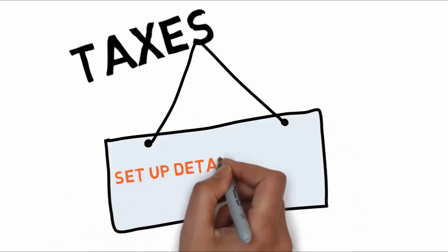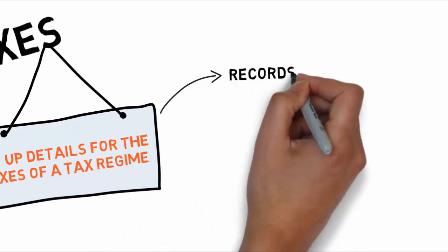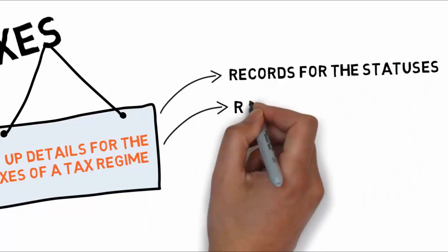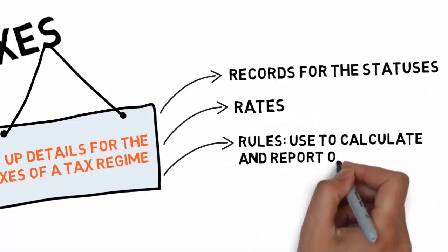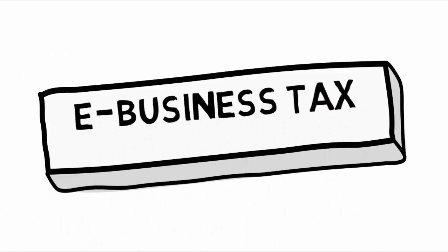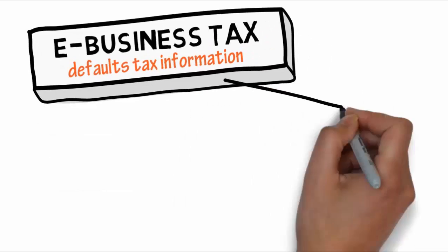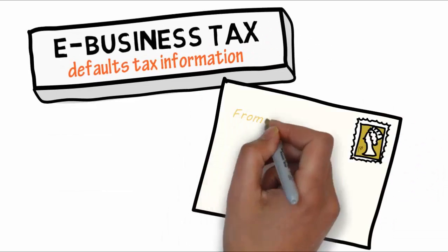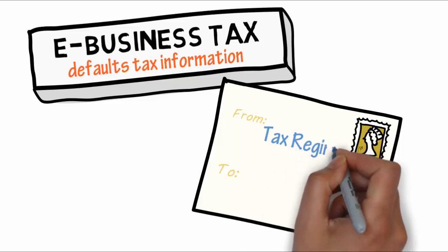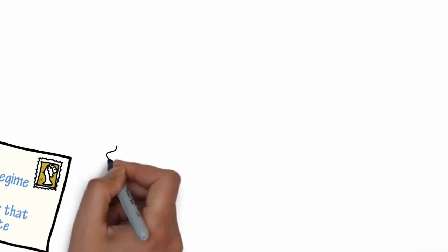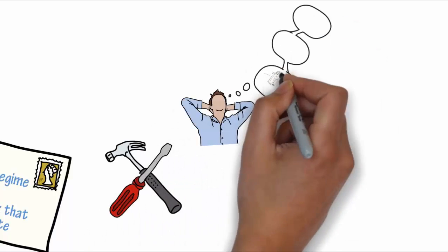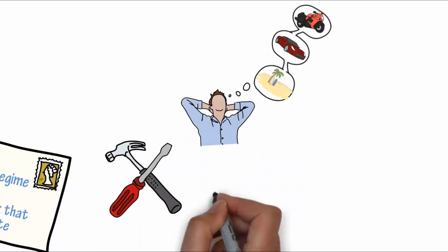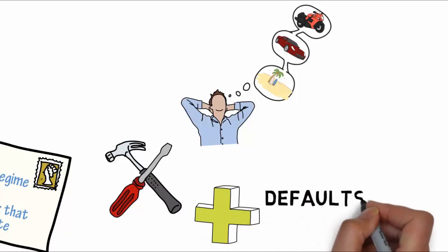Set up details for the taxes of a tax regime. Each separate tax in a tax regime includes records for the statuses, rates, and rules that are used to calculate and report on the tax. eBusiness Tax defaults tax information from the tax regime to each tax that you create under a regime. You can modify this information at the tax level according to your needs, as well as add additional defaults and other rights.